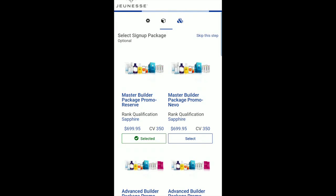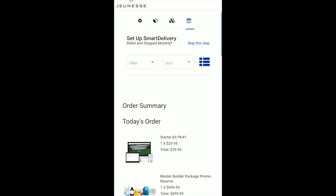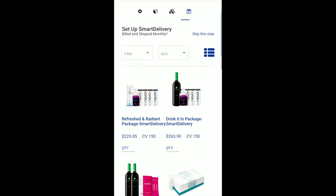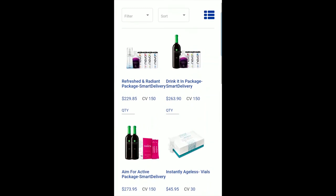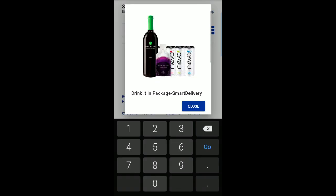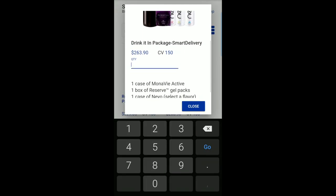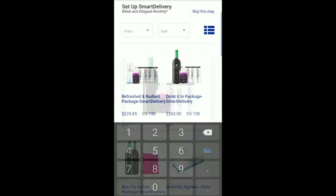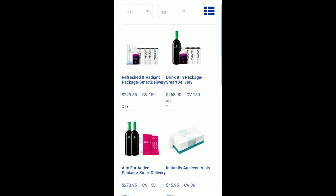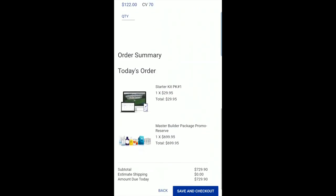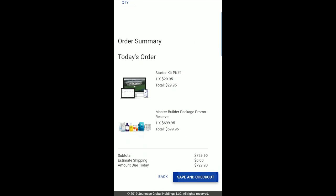Next, you have the option of setting up a recurring order with Smart Delivery. Smart Delivery will automatically bill you and ship pre-selected products to you monthly, and can be managed from your J-Office. It is not required that you set up a Smart Delivery and you may choose to skip this step. Clicking on the name of the product or package will give you additional information about that item. Once you've selected the products and/or packages you wish to have on your Smart Delivery, click Save and Continue.